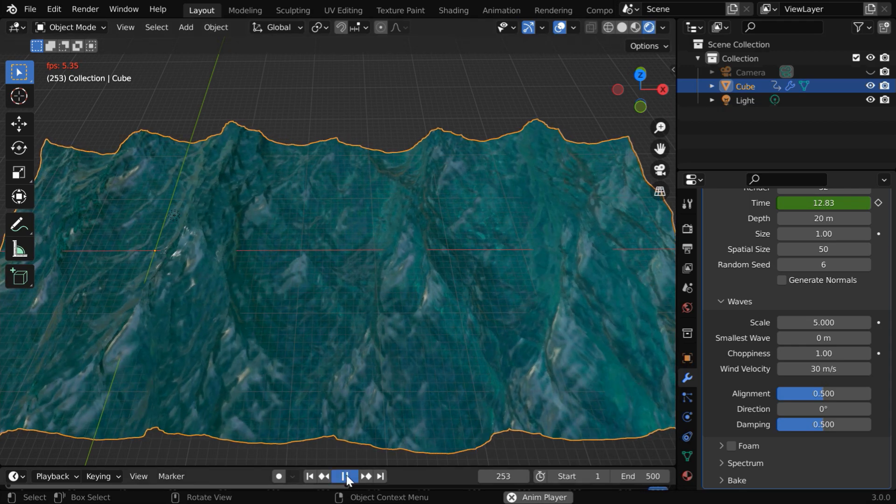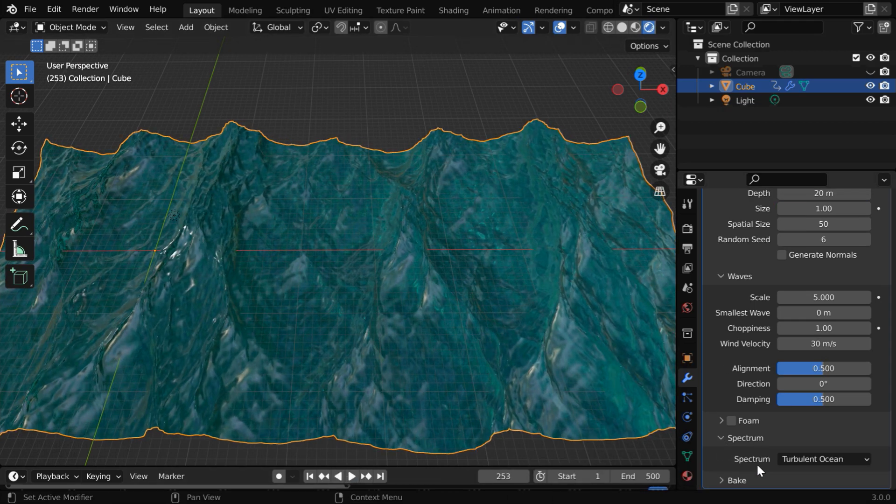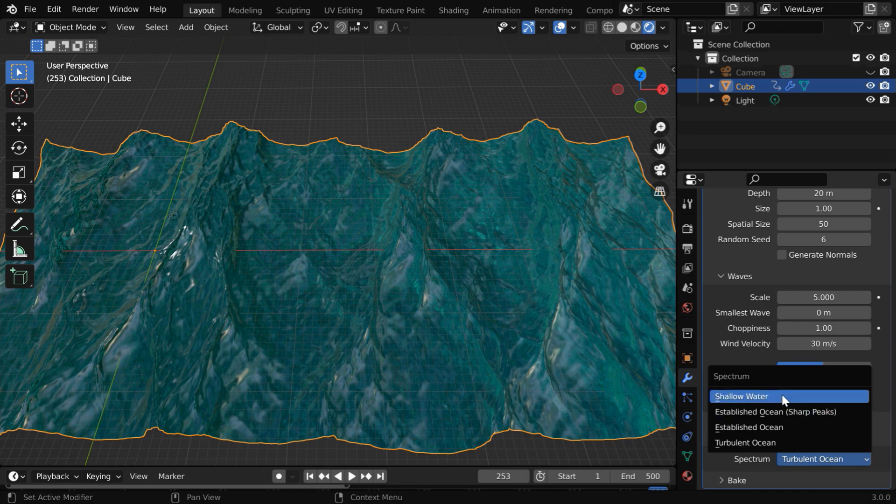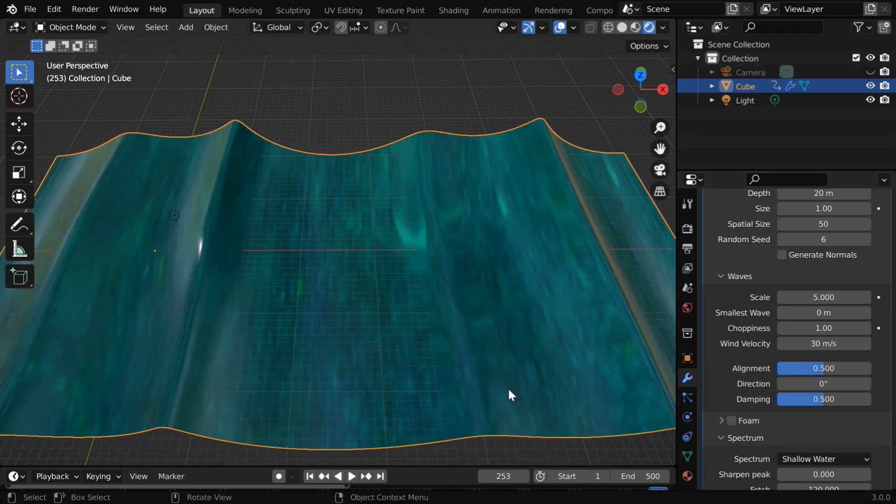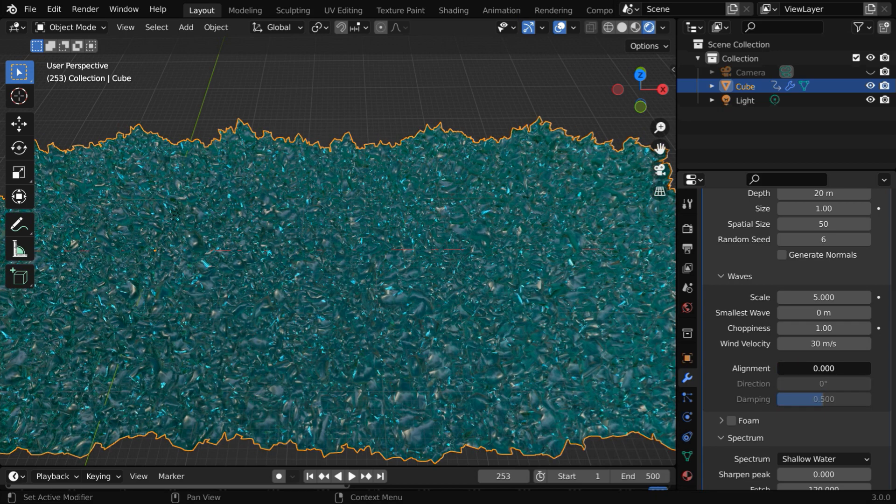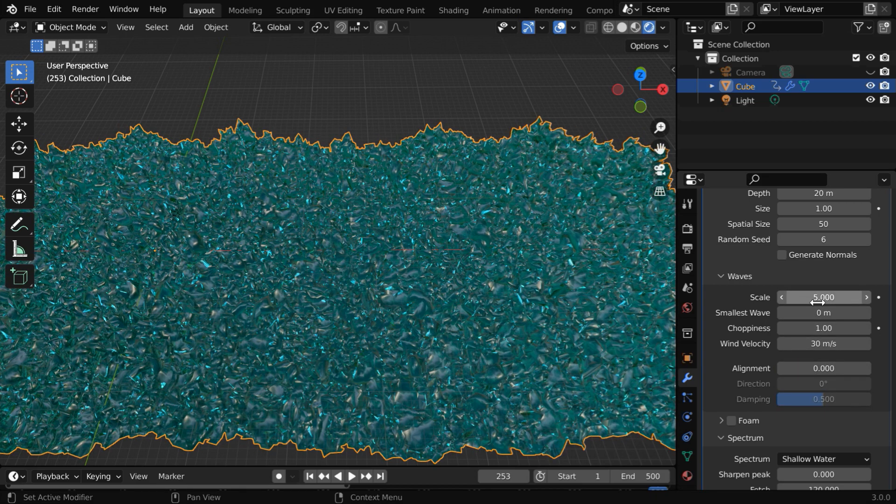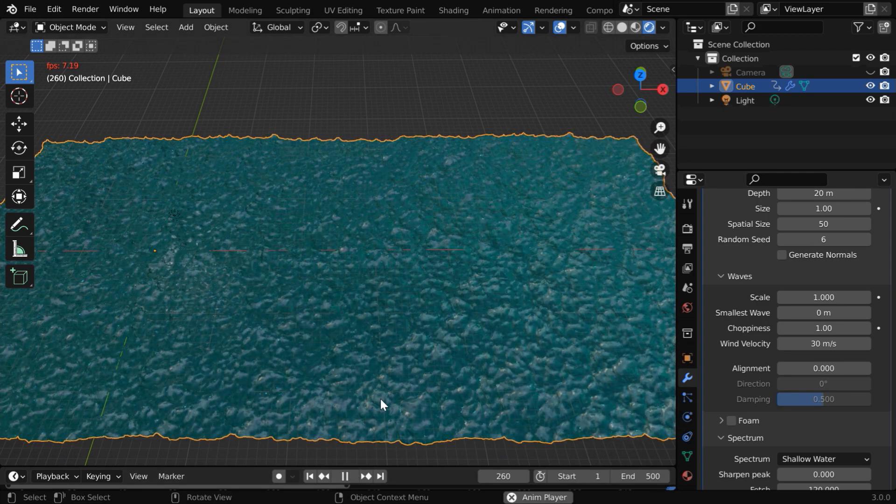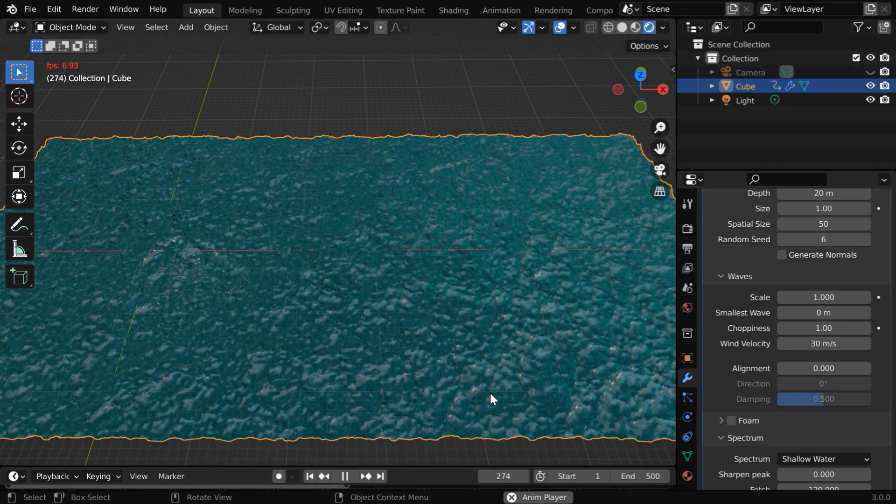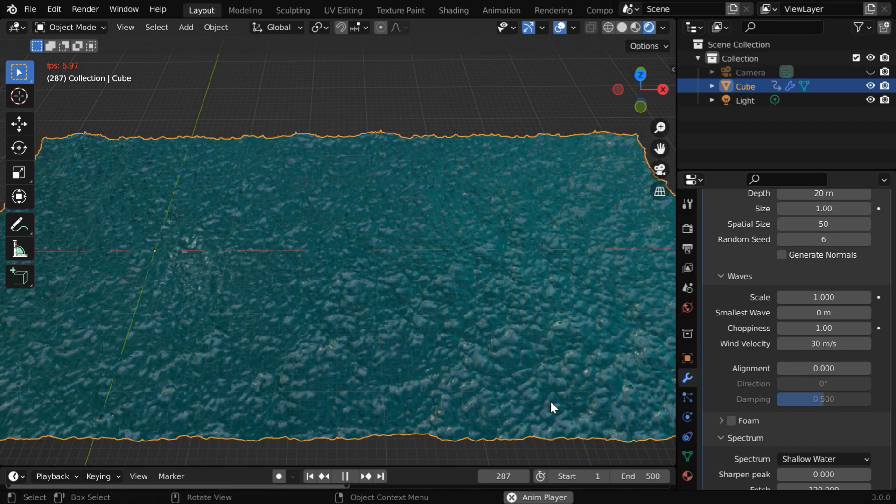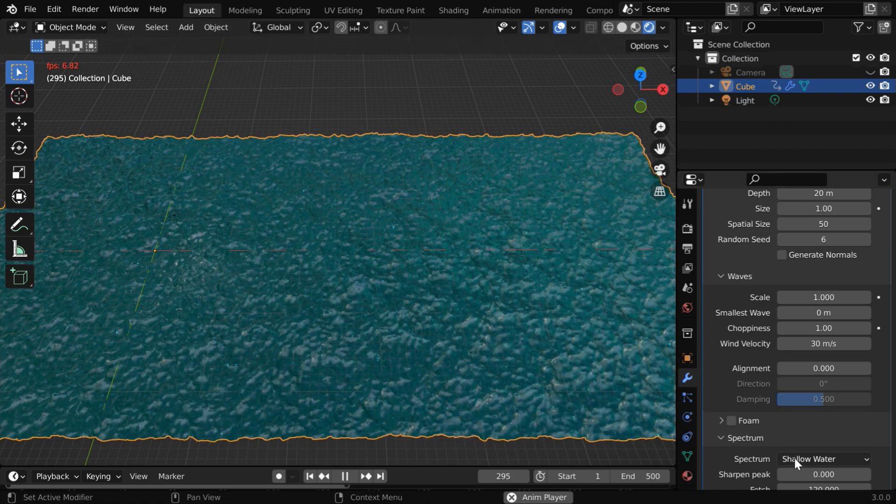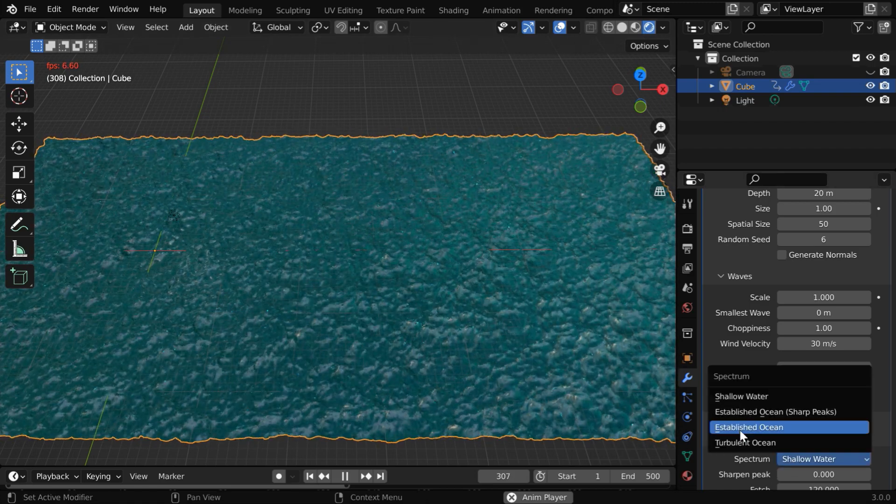Now we'll look into another important field which is called spectrum. Here we have multiple options. Let us first take the shallow water. As a result, the water will become very stable without much movement. But in this case, the alignment value should be 0. And this scale factor for the wave should also have a low value. Now if you play the simulation, you will get this effect, which looks like some steady water body and no turbulent waves.